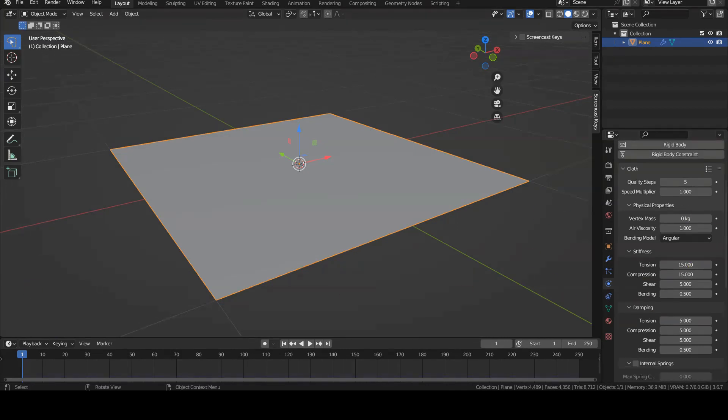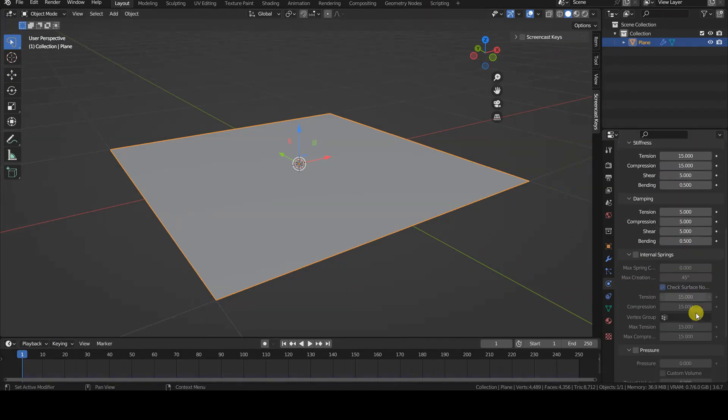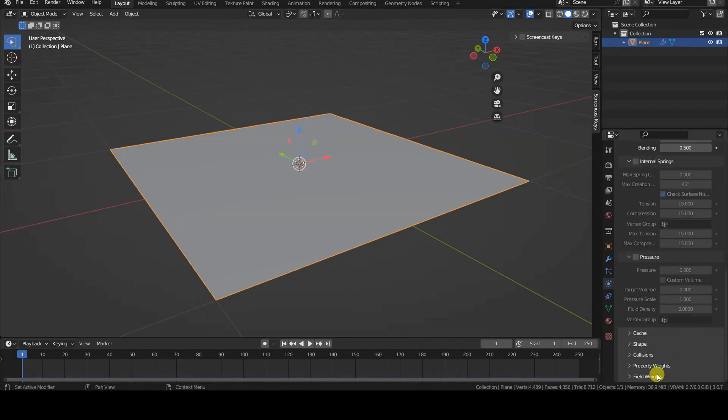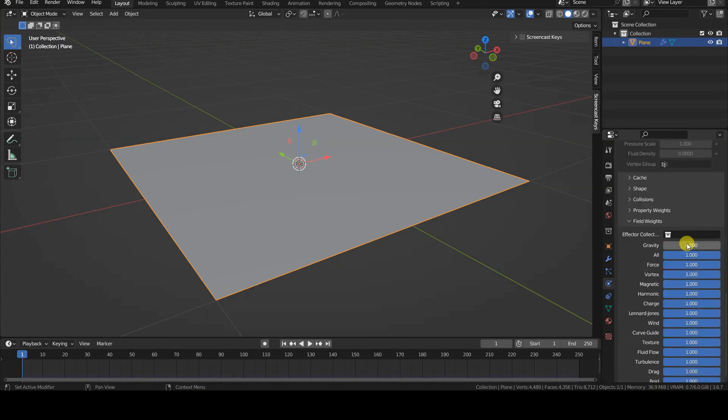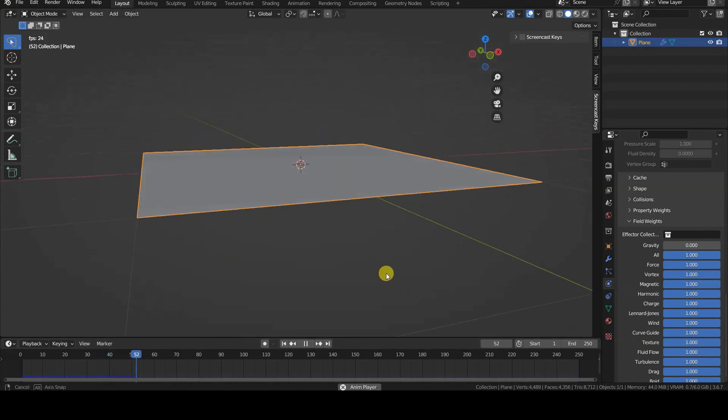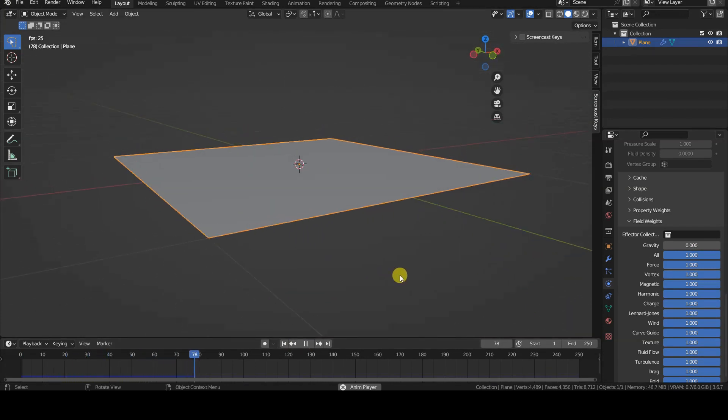There are several ways to prevent the plane from falling into the void, but probably the simplest is to set the gravity field weight parameter in the cloth simulator tab to zero.